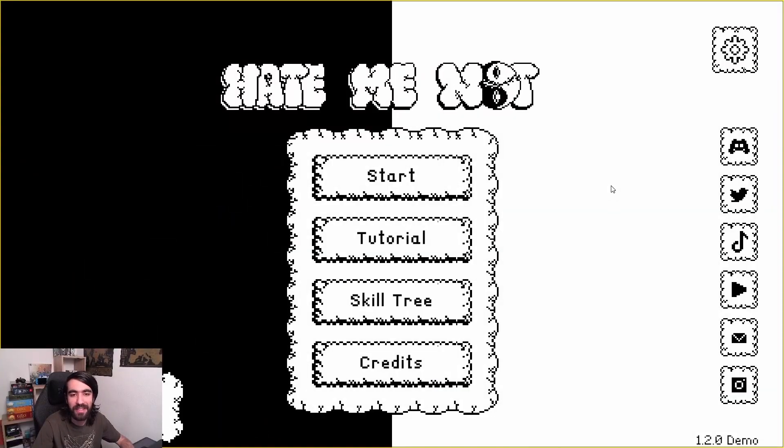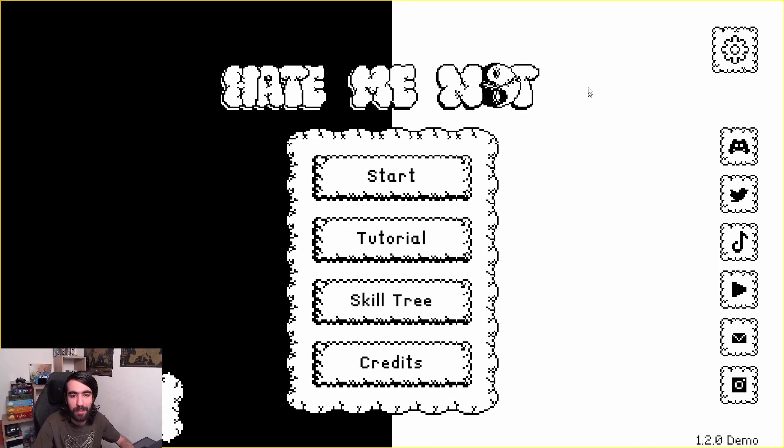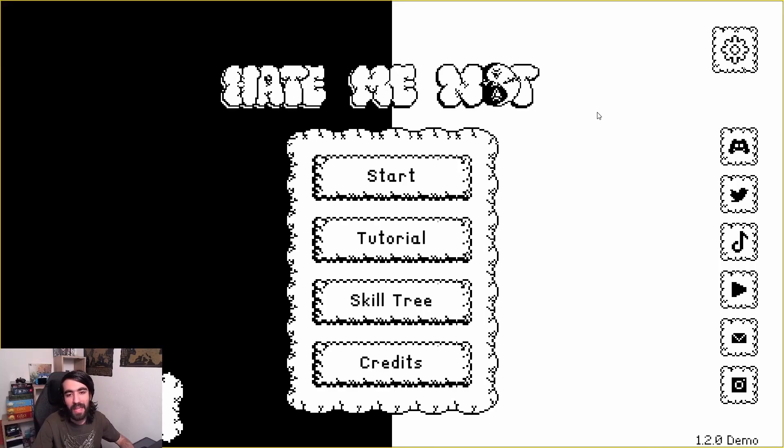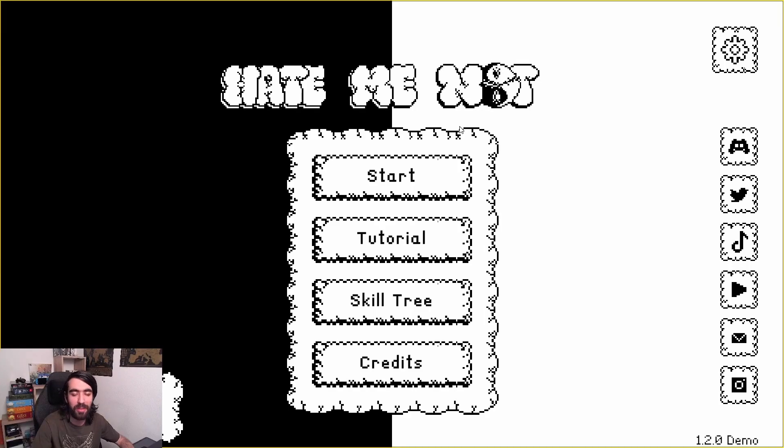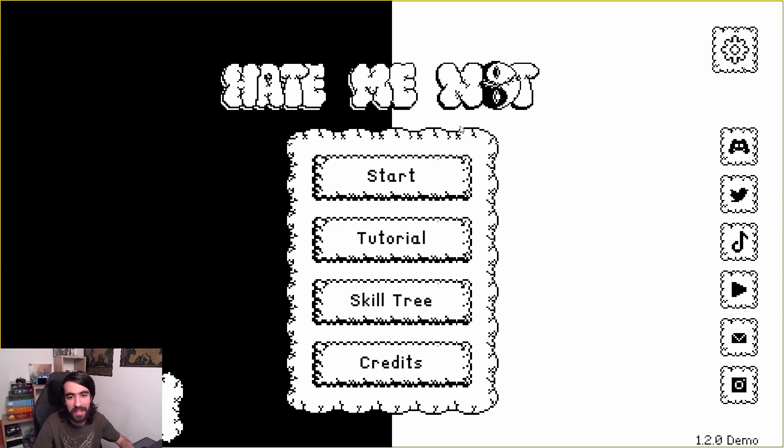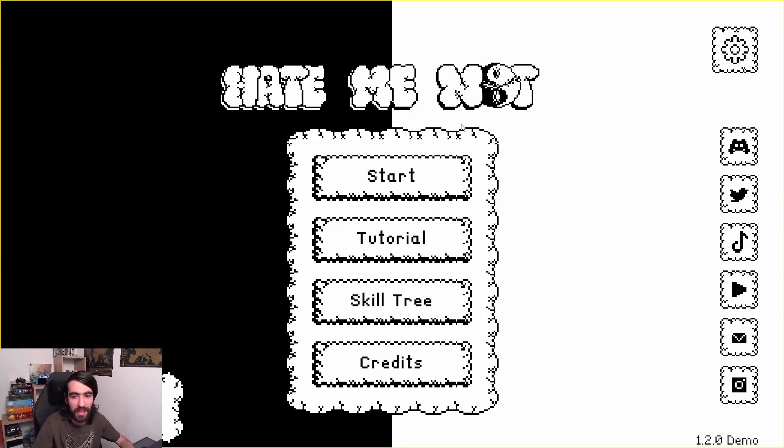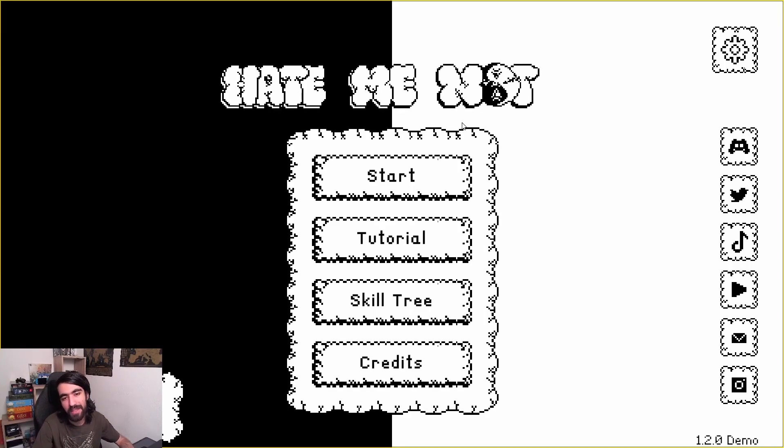A very quick reminder if you haven't seen our previous videos: our game is called Hate Me Not and we initially started making this game during the GMTK game jam 2023 in Unity, but because of recent events we decided to port it over to Godot.